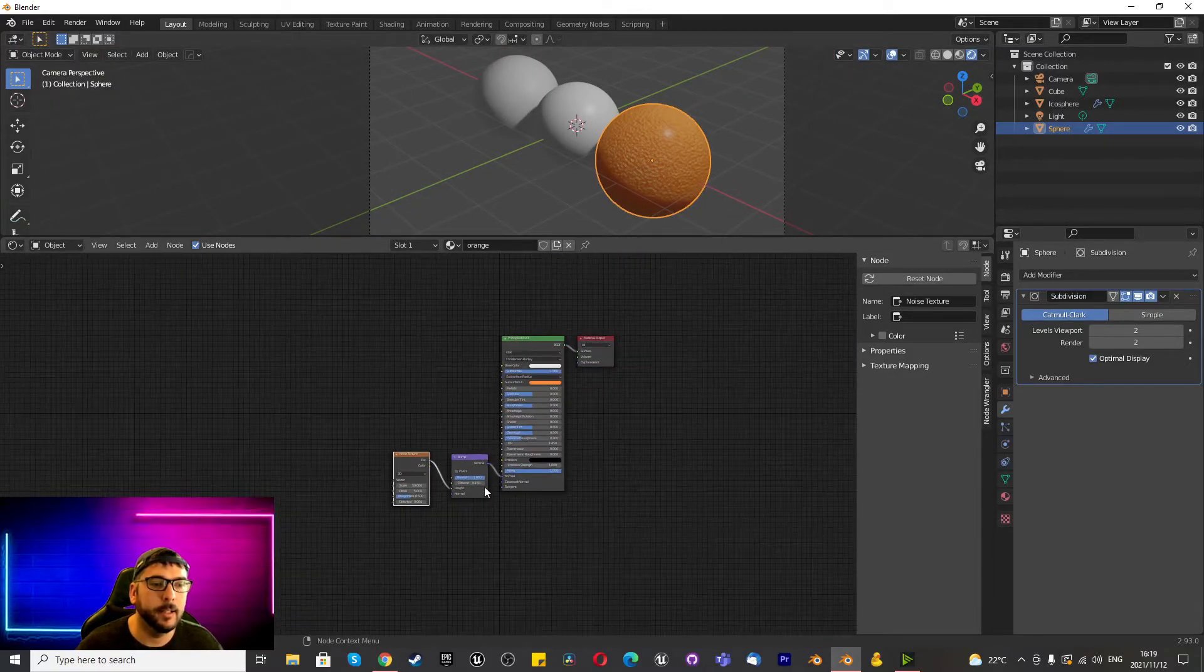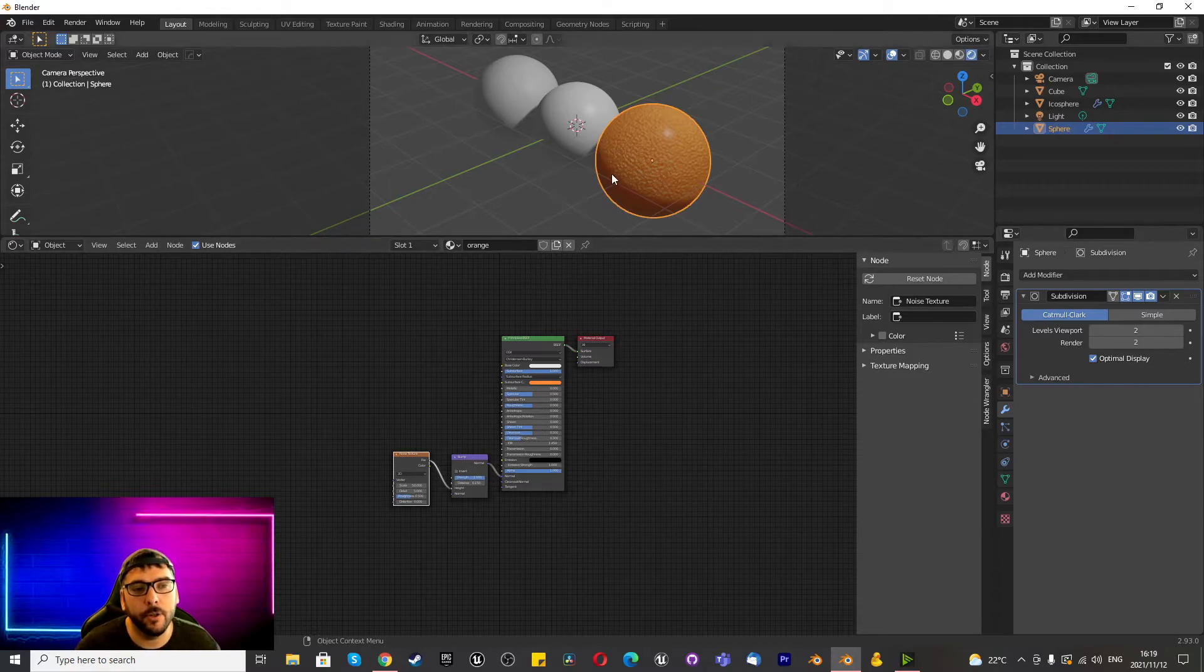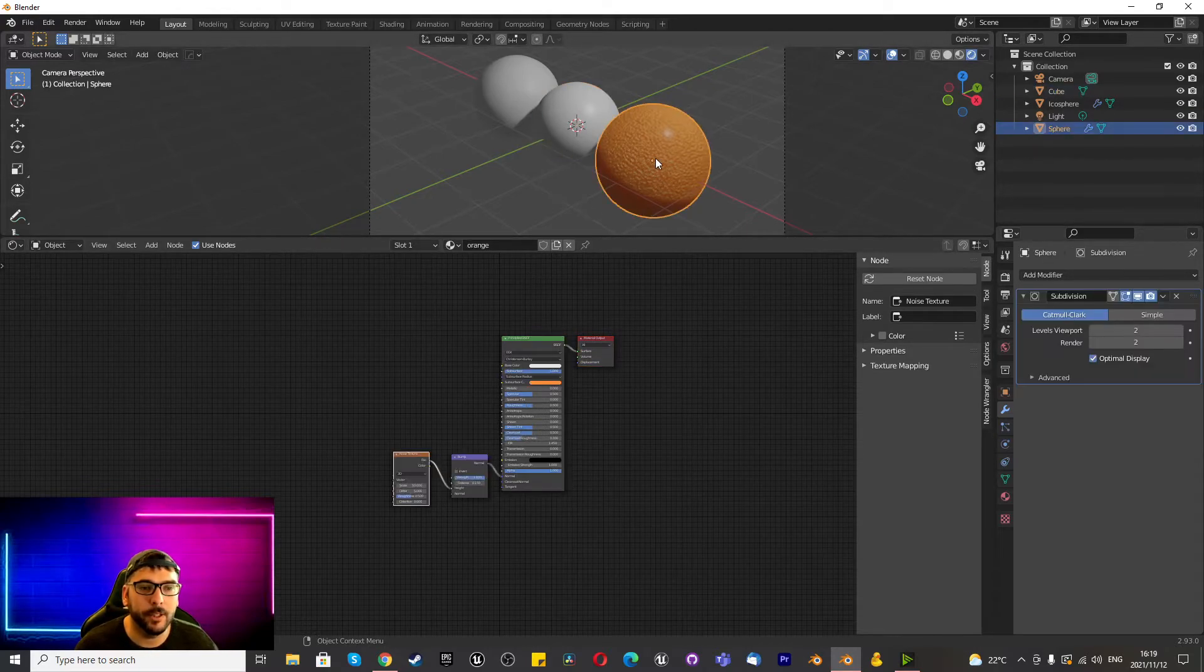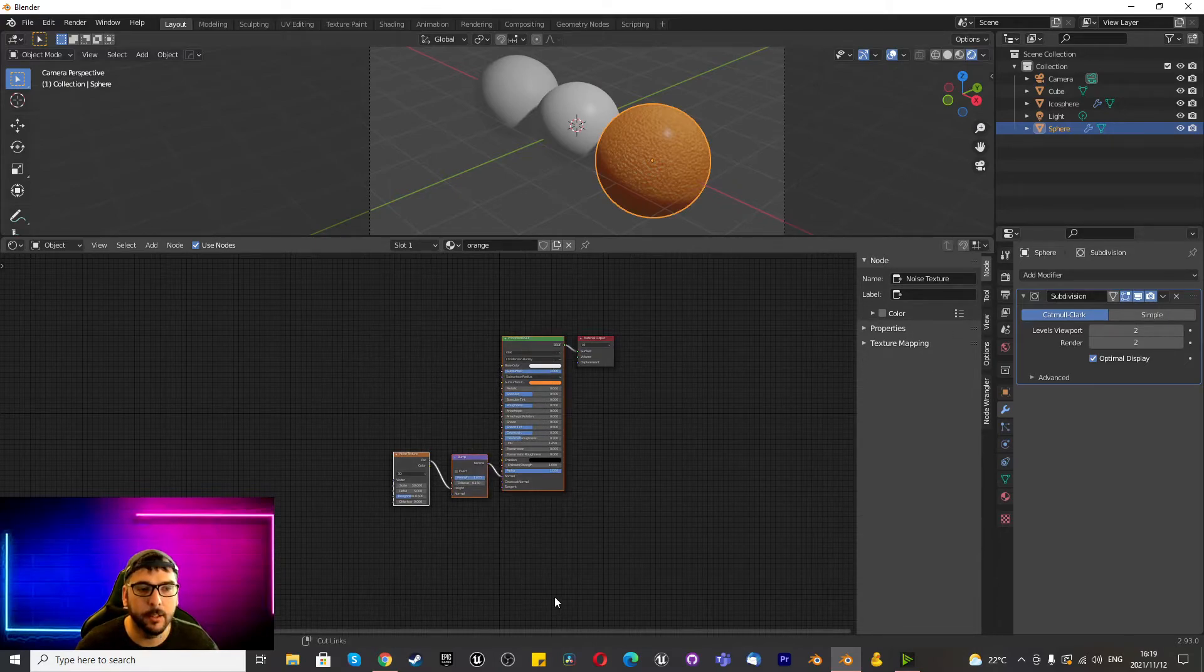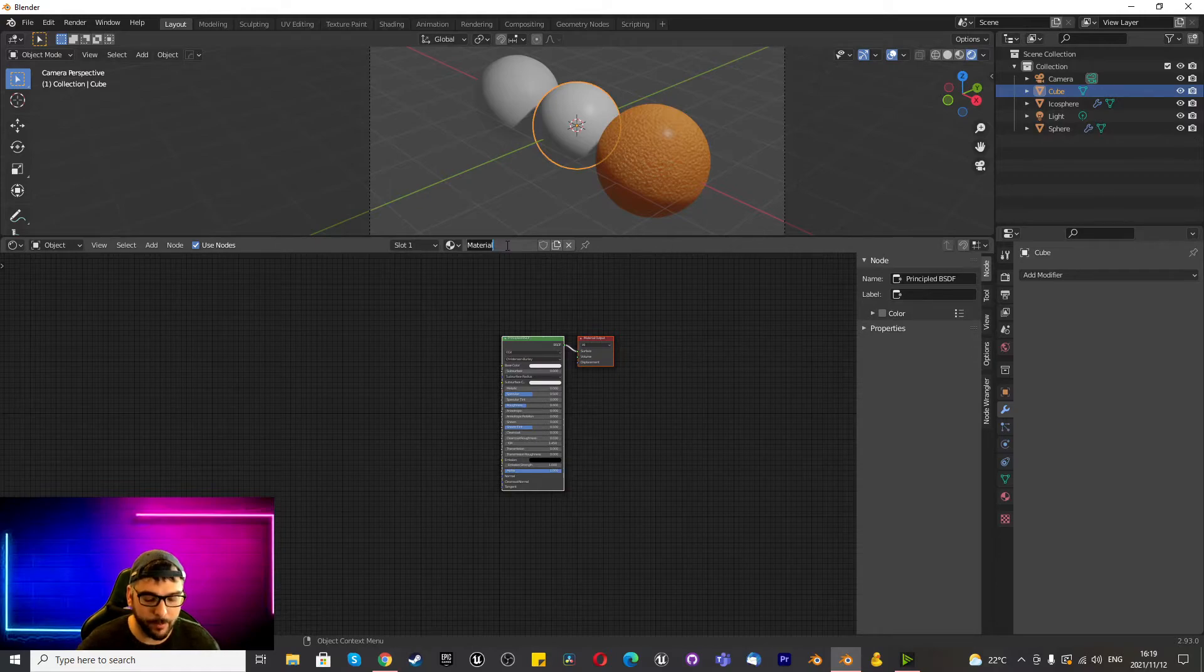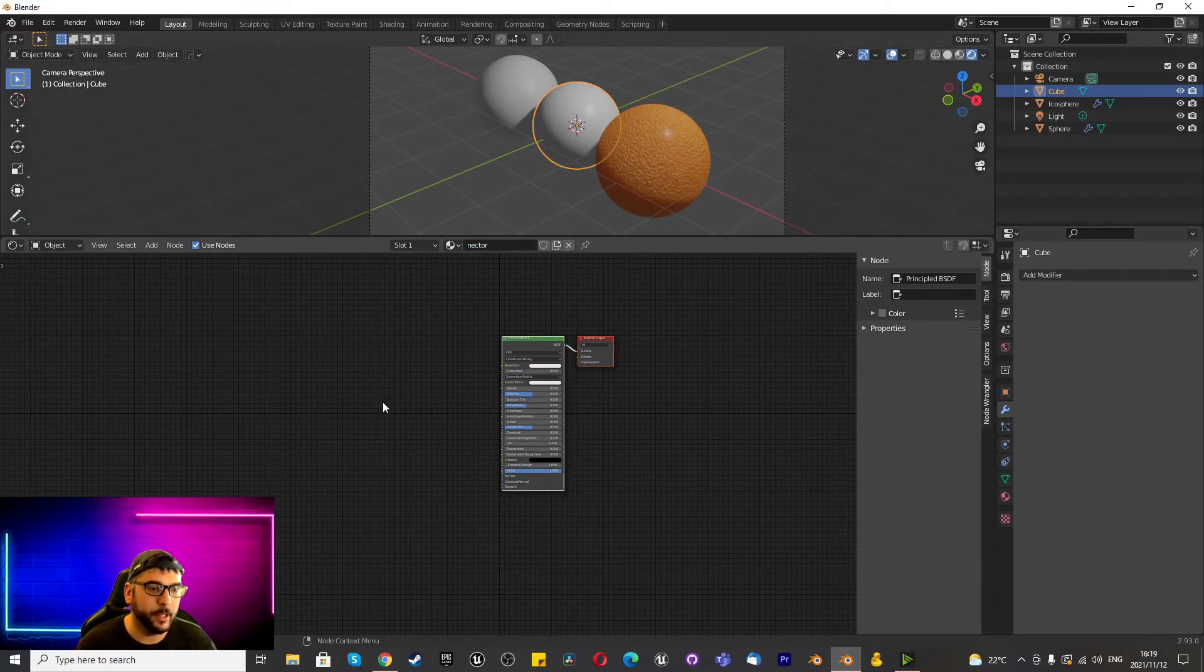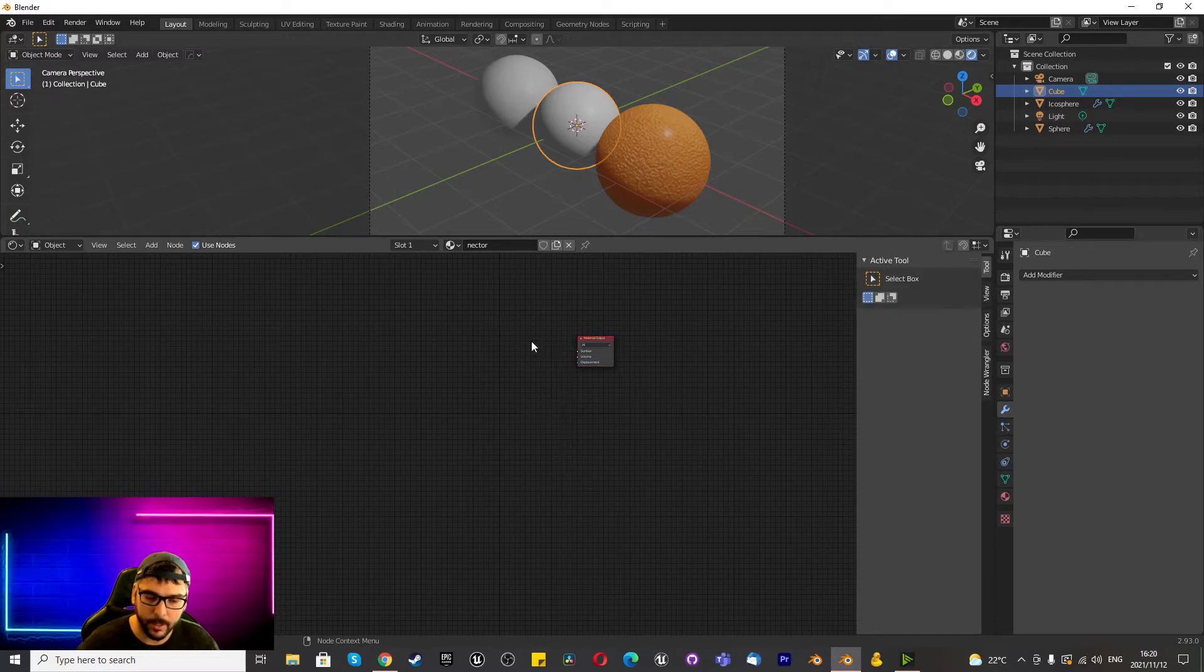Right, so now we've got the orange done. Now we want to do the nectarine or whatever the case may be. So to save time, we can just select all of this, press Ctrl C, go here, rename this to, I don't know, necto or nectarine or whatever it is. Select this piece, delete it.